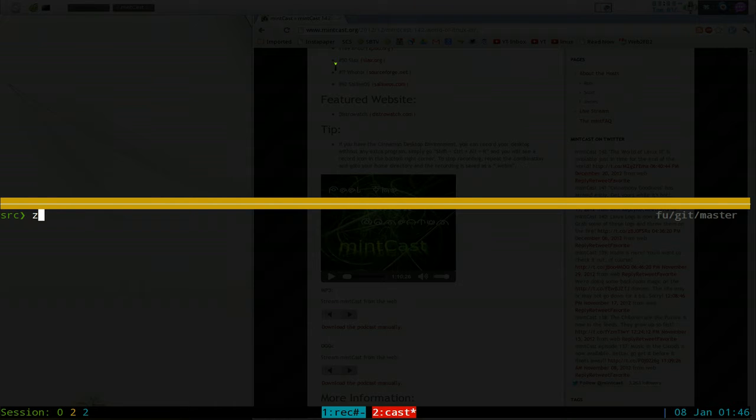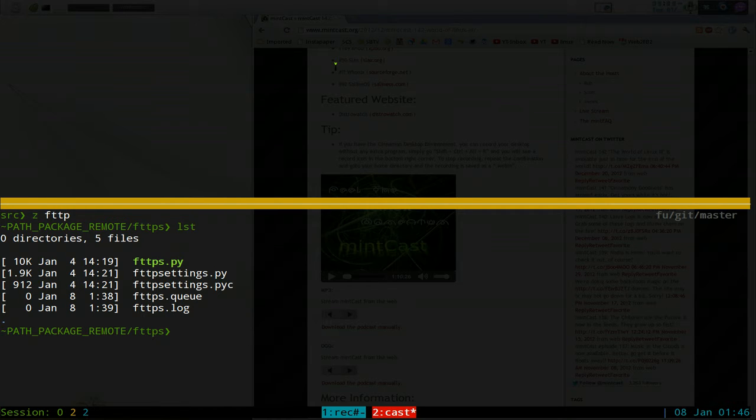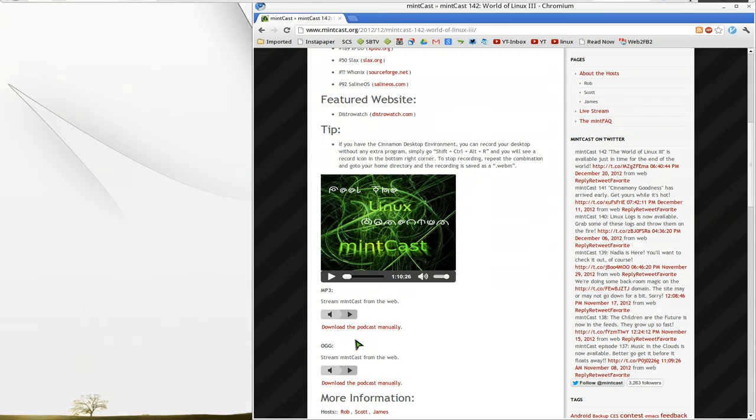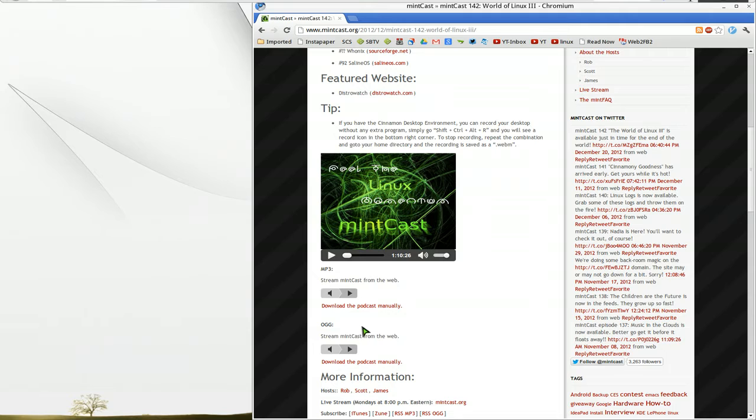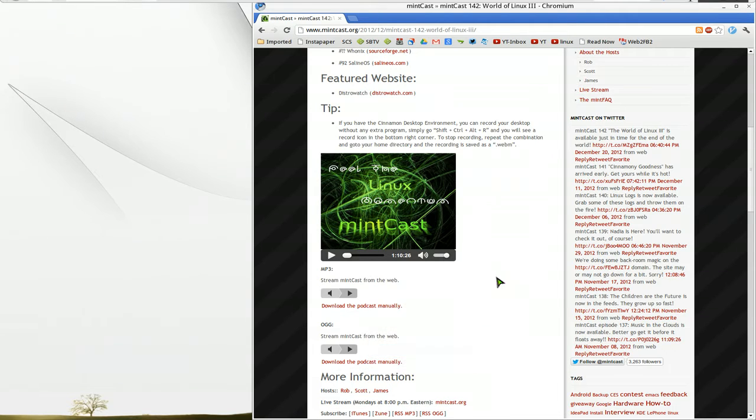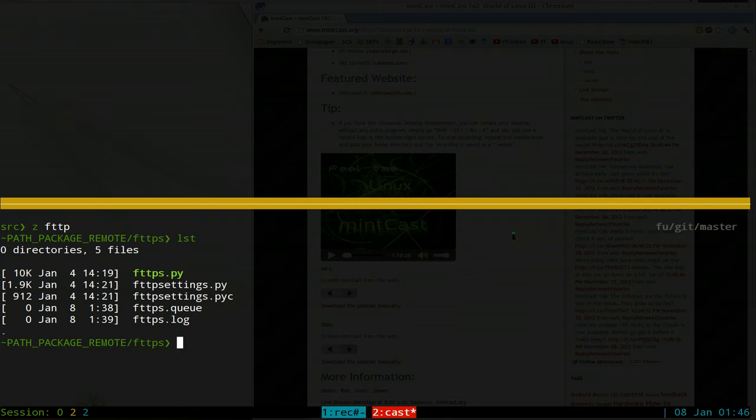All right, so when you want to add some stuff you can download, let me give you an example. Say we download this MP3 here. We'll copy the link, and all you gotta do is edit your queue here.